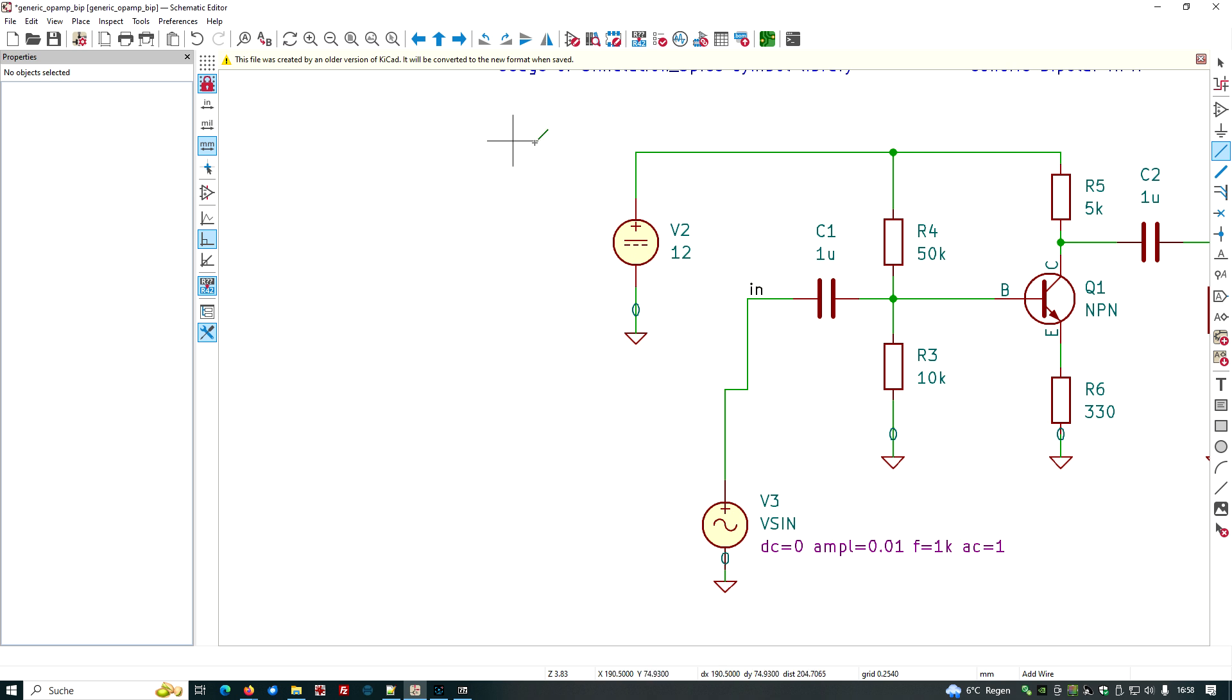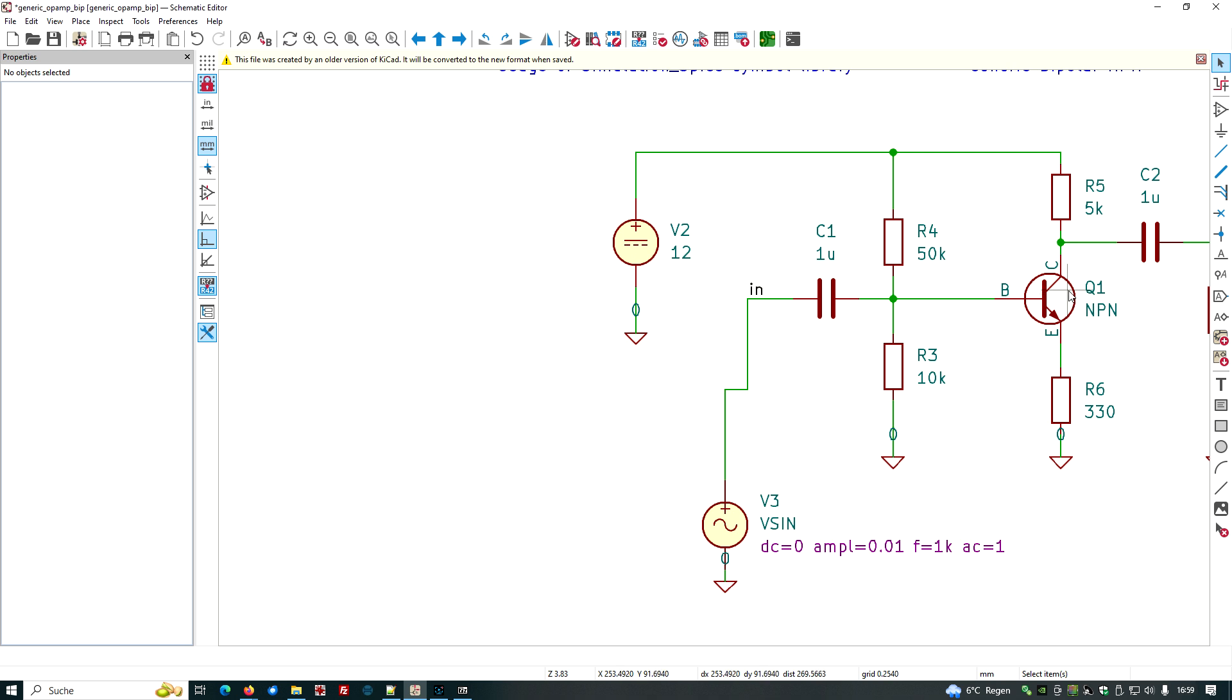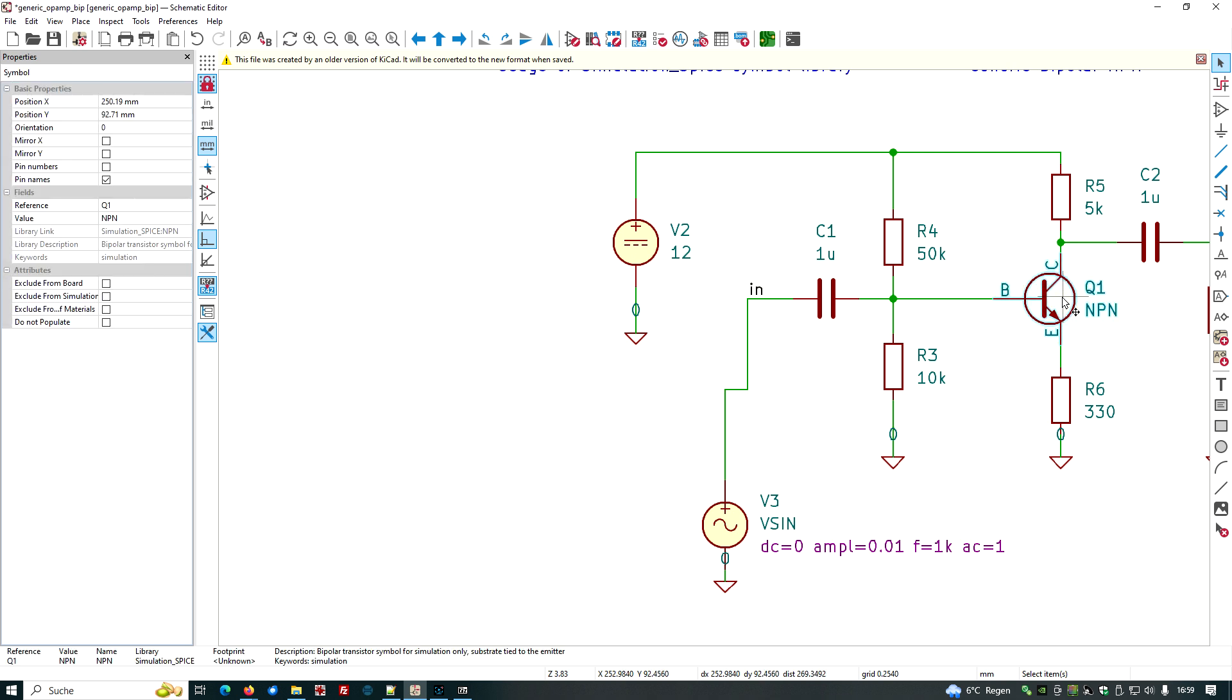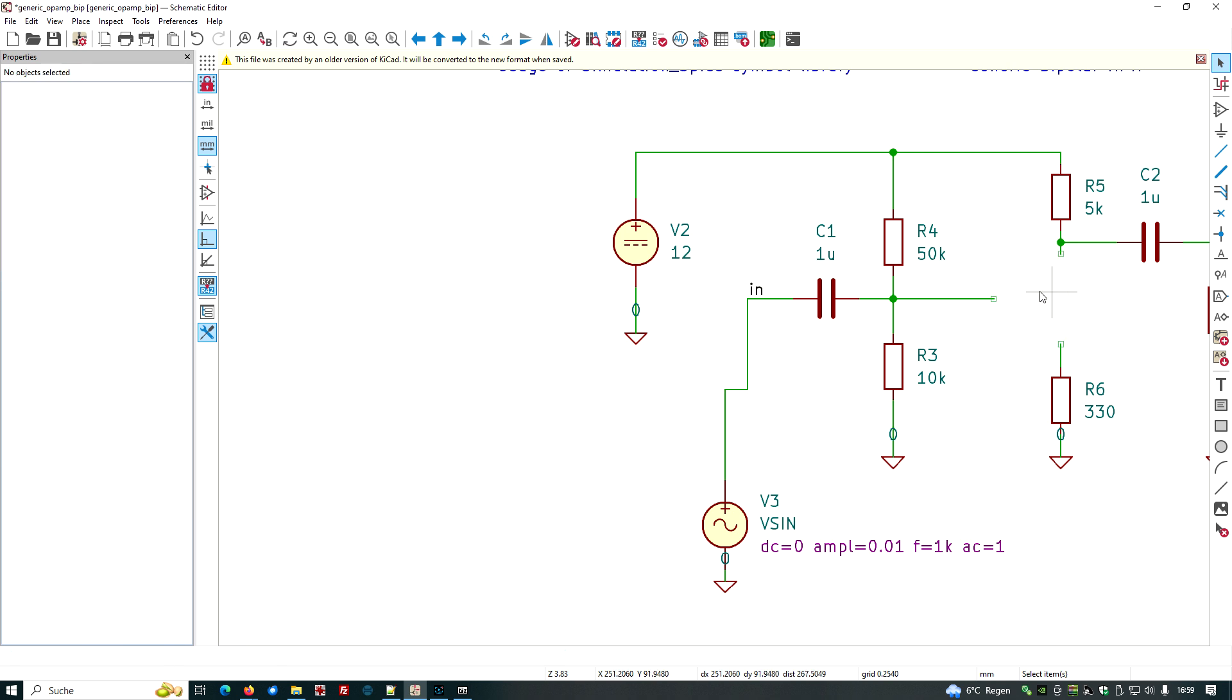What else I want to do? This is a generic transistor, which has been used from the simulation spice library. Maybe I want to give this a real device model. So we have to check where to get models. So firstly, we remove this generic transistor.